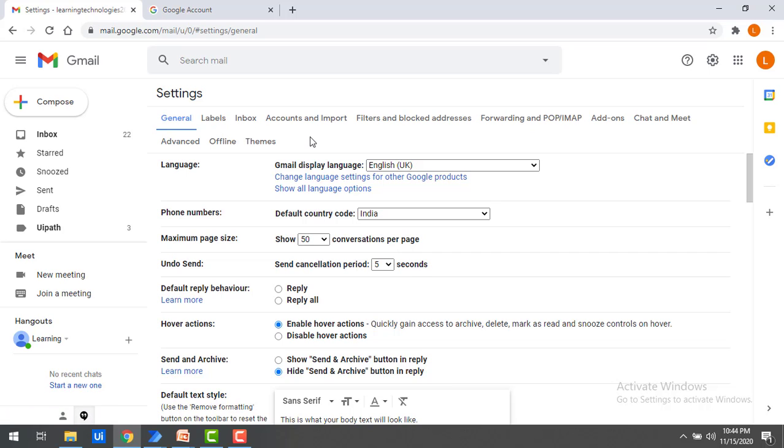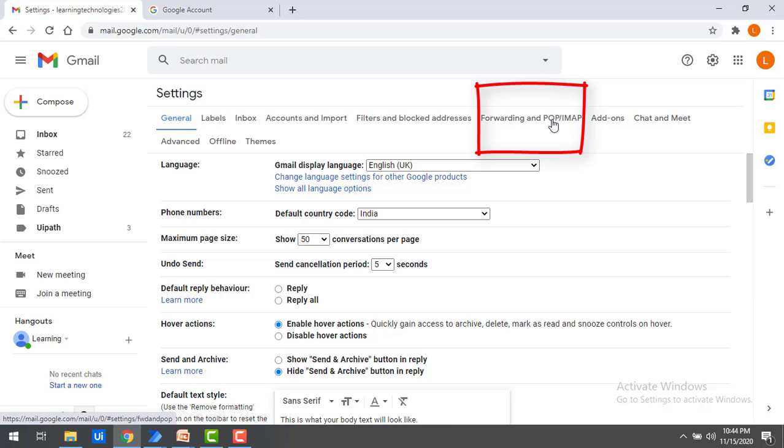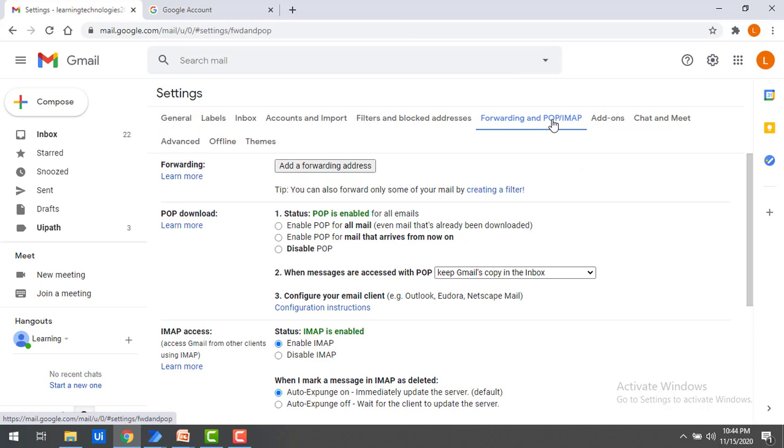Whenever you are going to work with POP3 or IMAP, you will find Forwarding and POP/IMAP. Click on the tab.